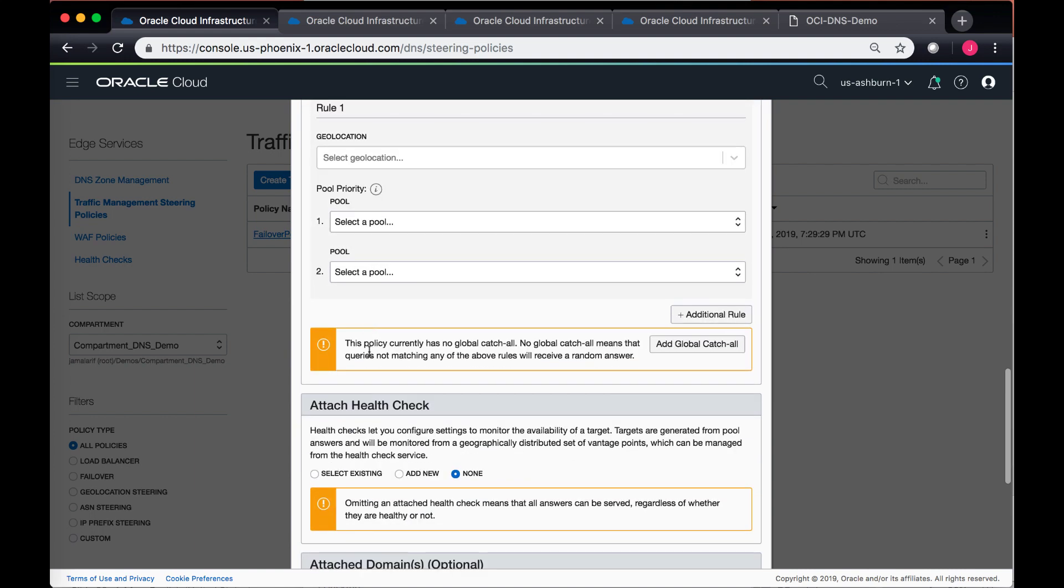I can also do a global catch-all. So for instance, users in Japan should go to my endpoint which is in the APAC area, or users which are in the European region should go to my endpoint which is in the European area, and users from North America should go to the endpoint which is in North America. But for all the other regions, for instance if somebody connects from Australia...